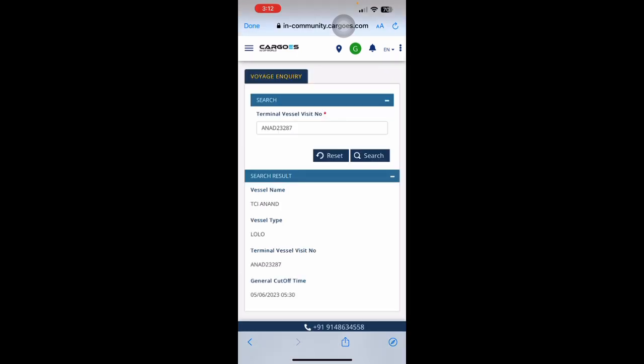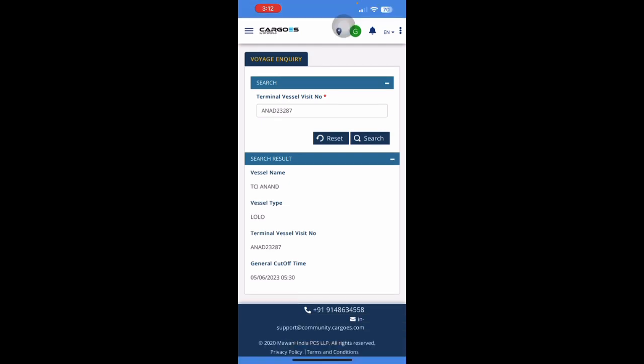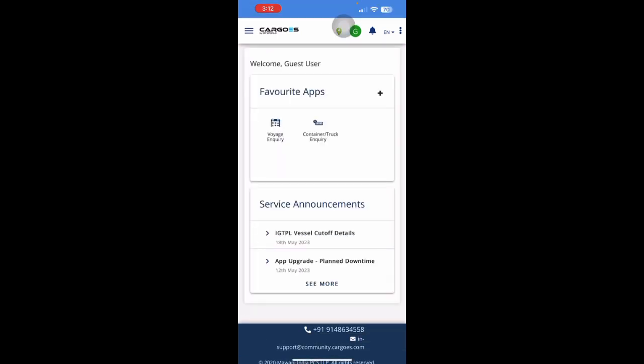To go back to the Home Screen, just click on the Logo of Cargo's by DP World. Next, if you want to check details regarding a particular container or a particular truck, then click on the Container slash Truck Enquiry.